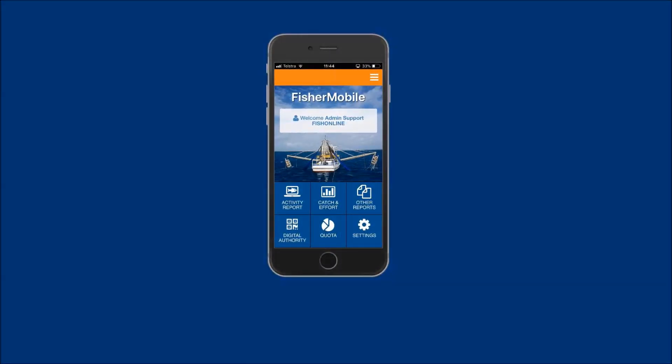The following demonstration will show New South Wales commercial abalone fishers how to submit a linked abalone post-land fishing activity report using FisherMobile.